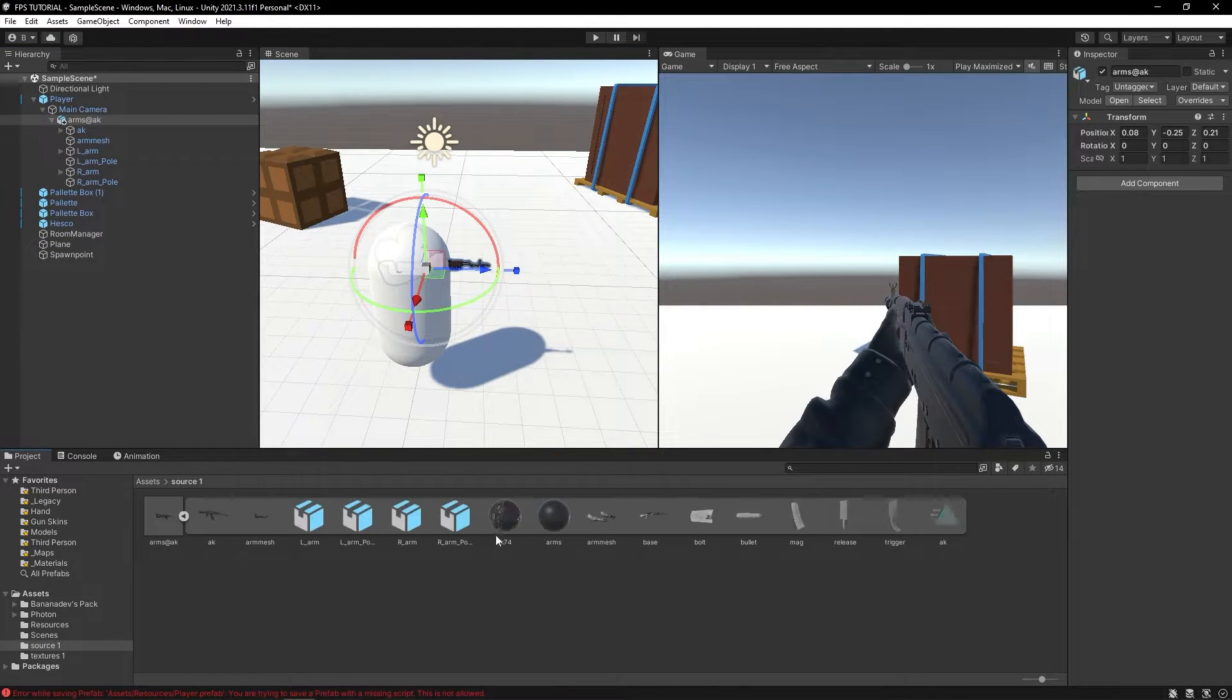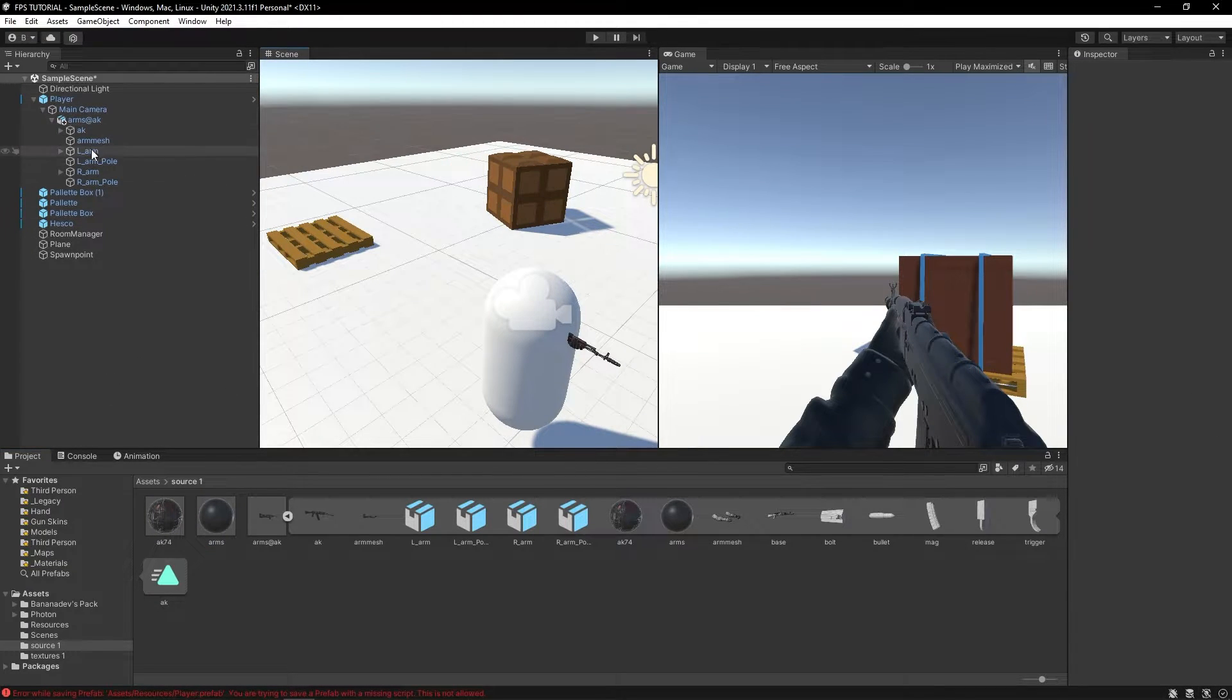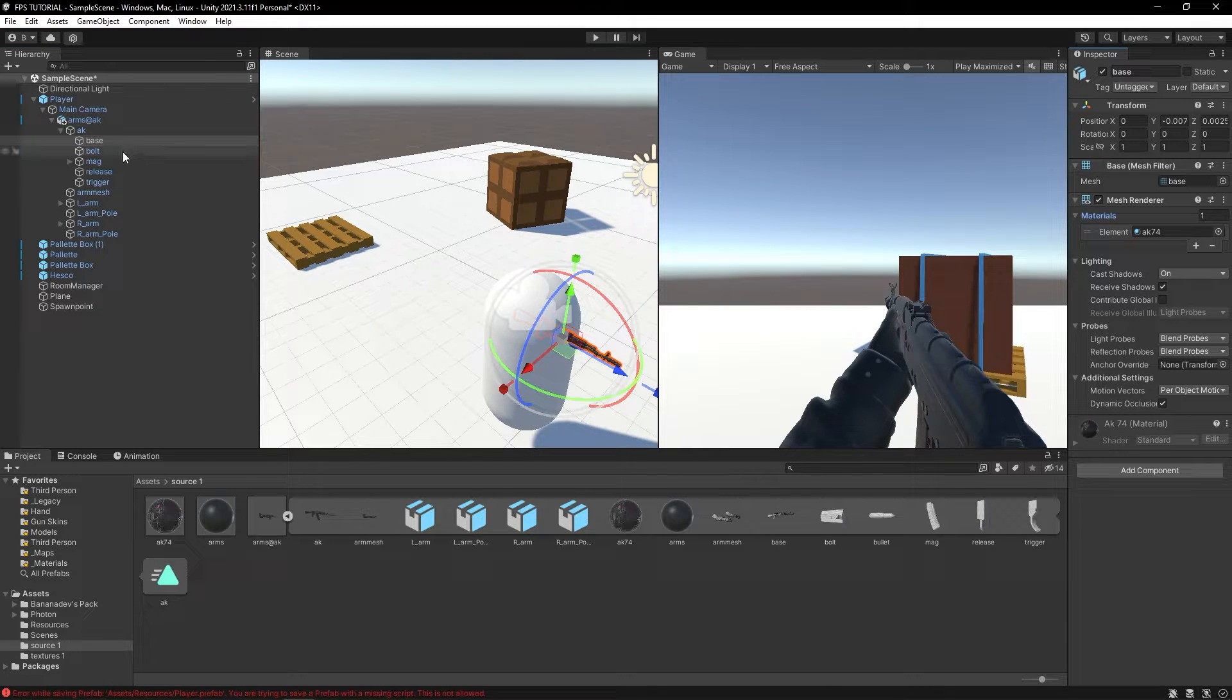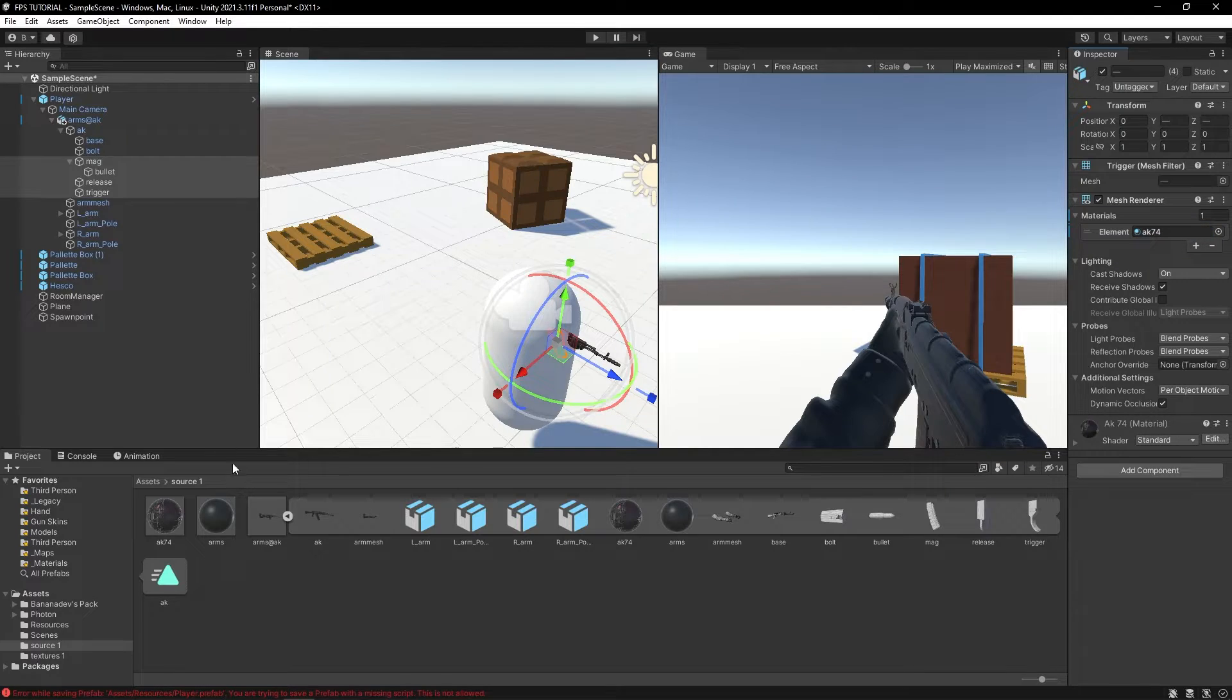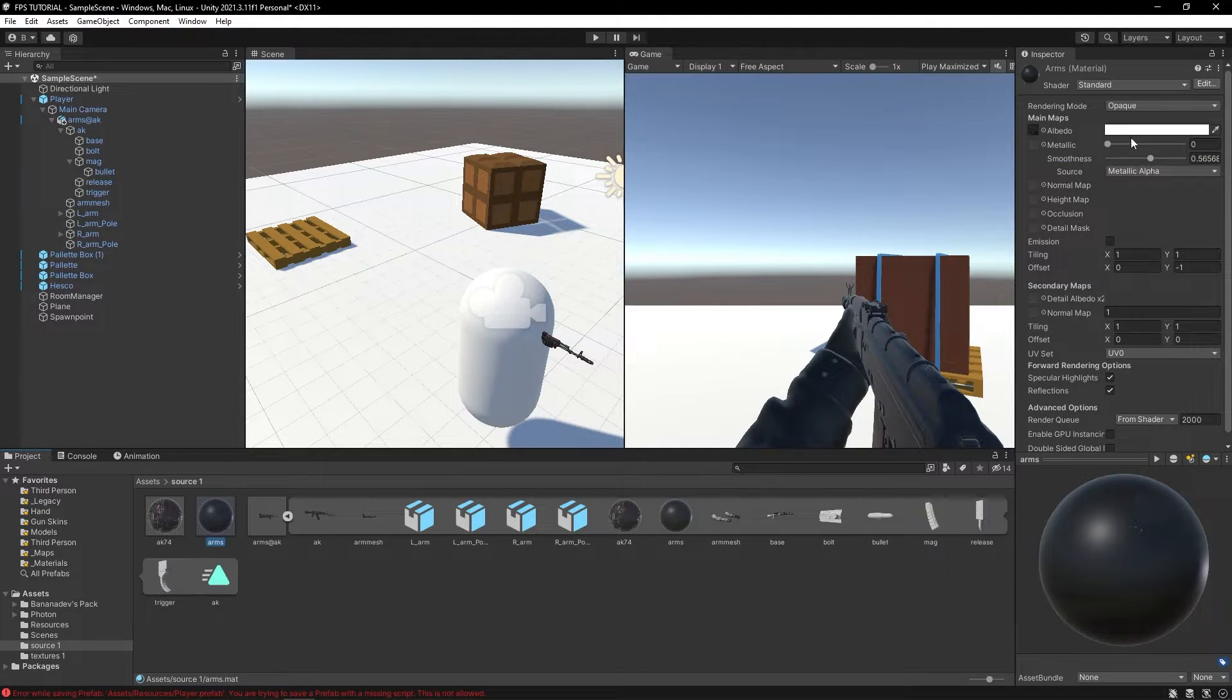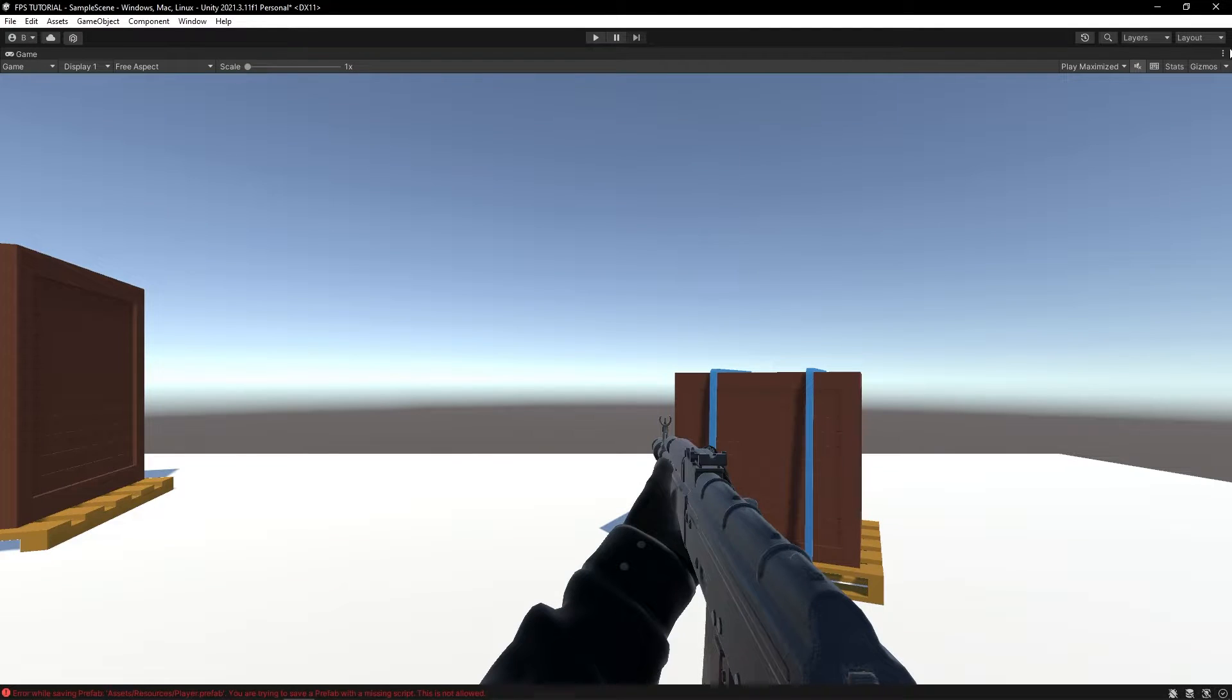This looks actually very good. I'll just extract this material by clicking Ctrl D for duplicate, and let's drag the arm material on the arms mesh. Let's drag the AK material on the AK. Let's just adjust this material until it looks good. Can make the arms a bit less smooth. This looks quite nice.